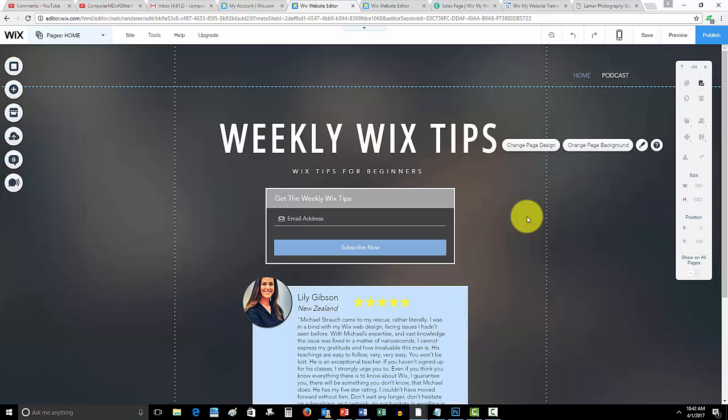And guys, don't forget to subscribe to me here on Computer MD of Gilbert as it helps the channel grow and it helps me get farther out there to teach all of you how to learn more about Wix, which essentially is what I'm here to do. I'm here to teach you guys more about Wix and deliver you the best content possible, the most updated content possible.